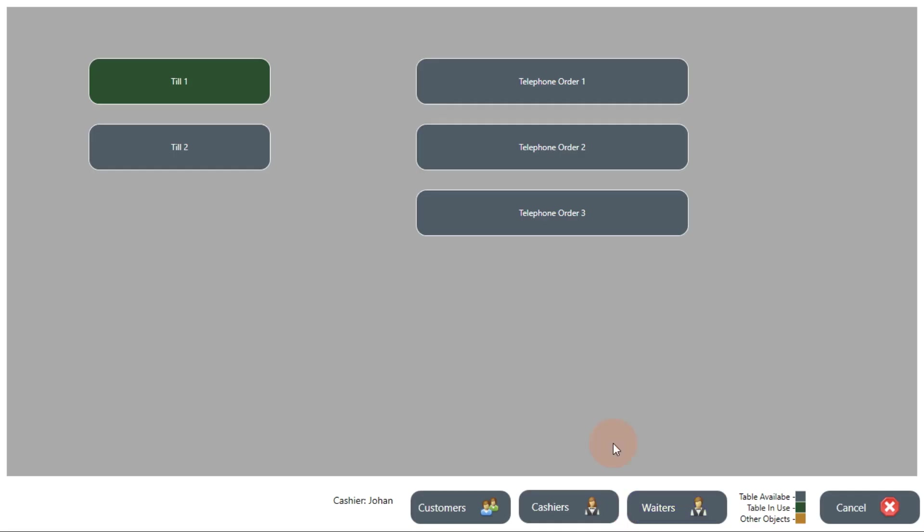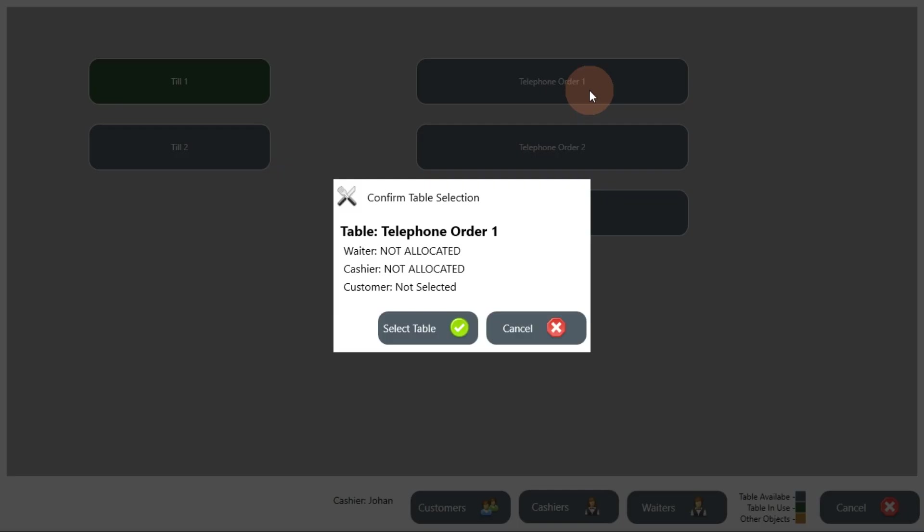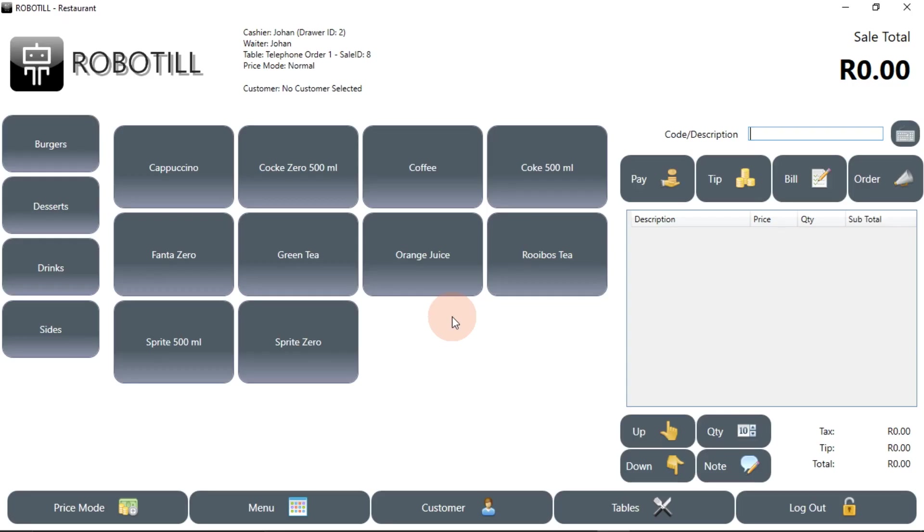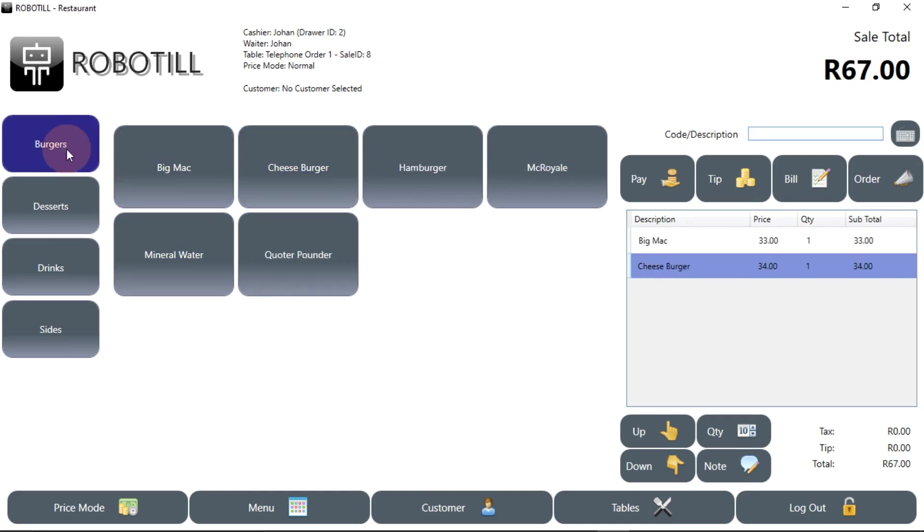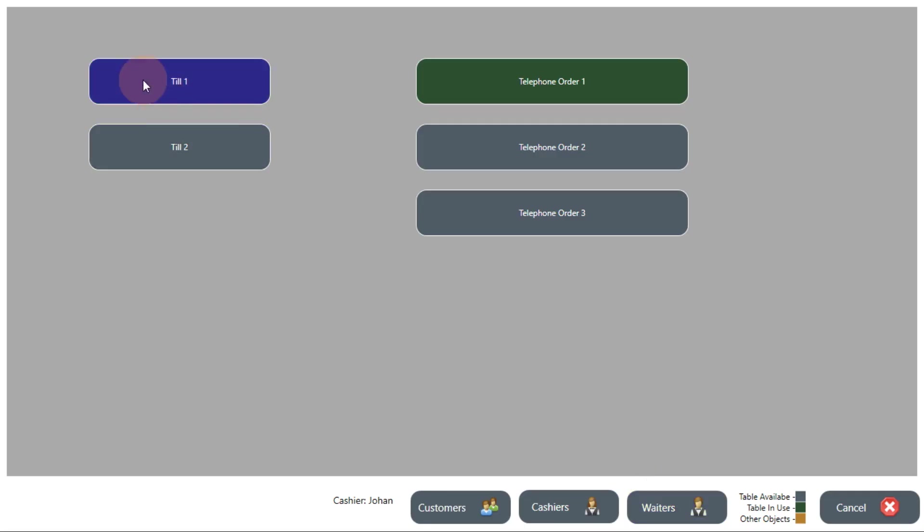The cashier can however still use the table selection to allocate a telephone order to one of the allocated order storage points. At any time the cashier can then return to normal sales by selecting his till point, or in other words, his default table, again.